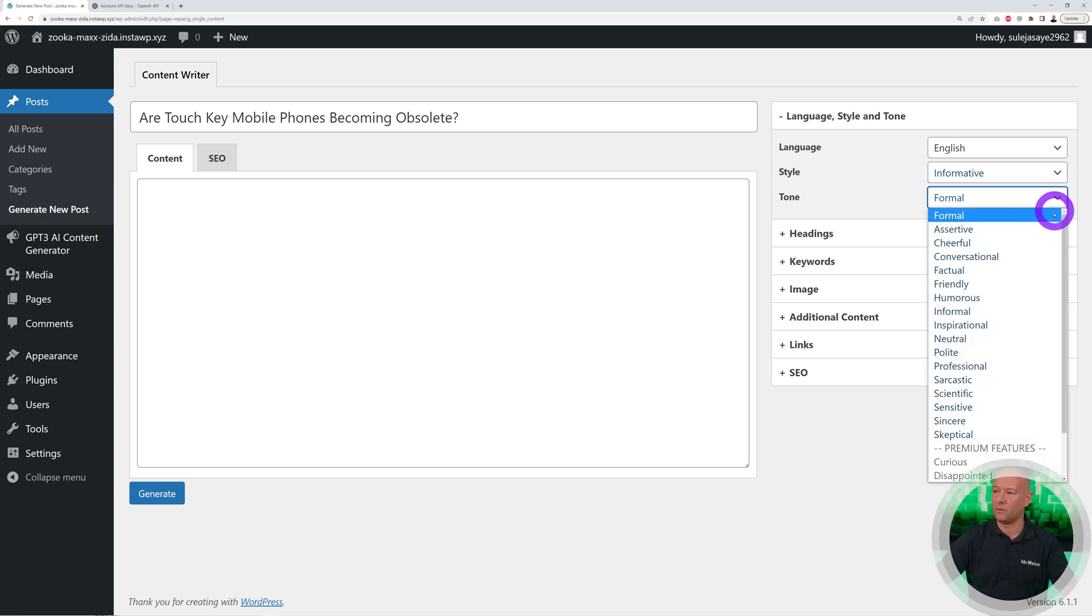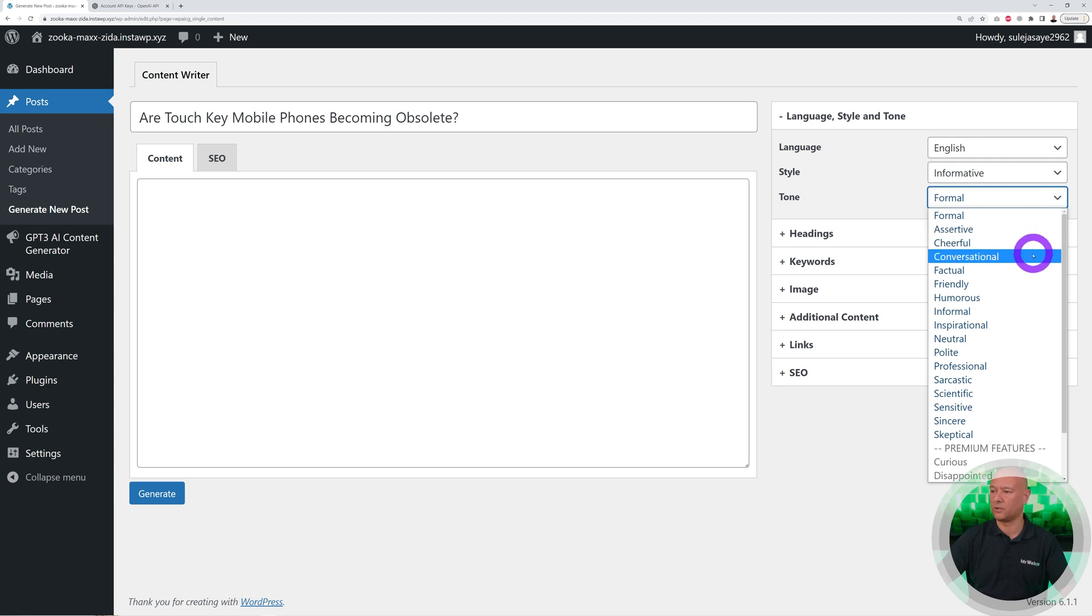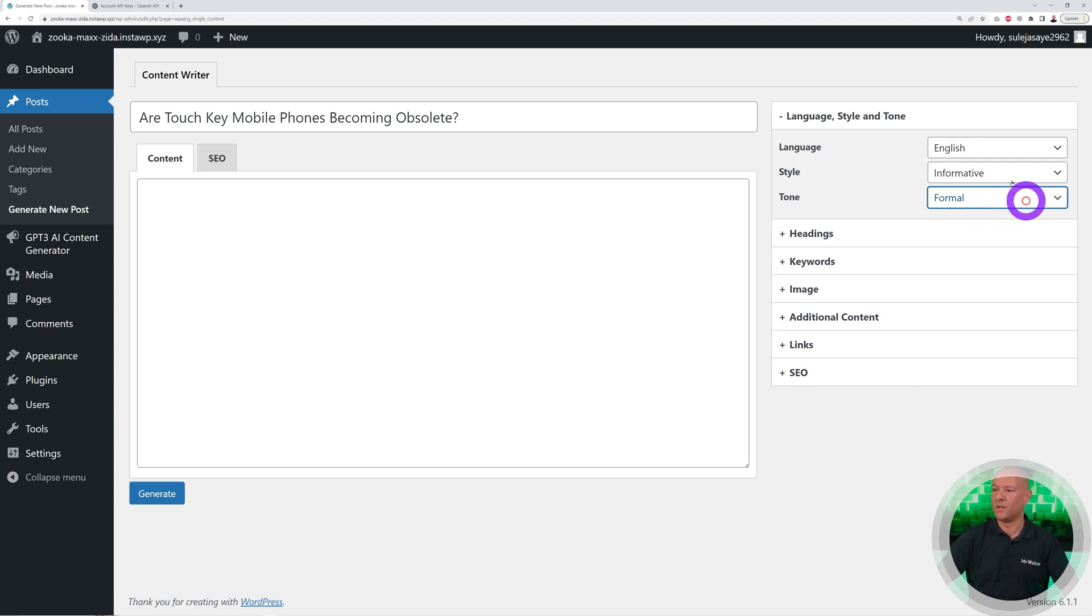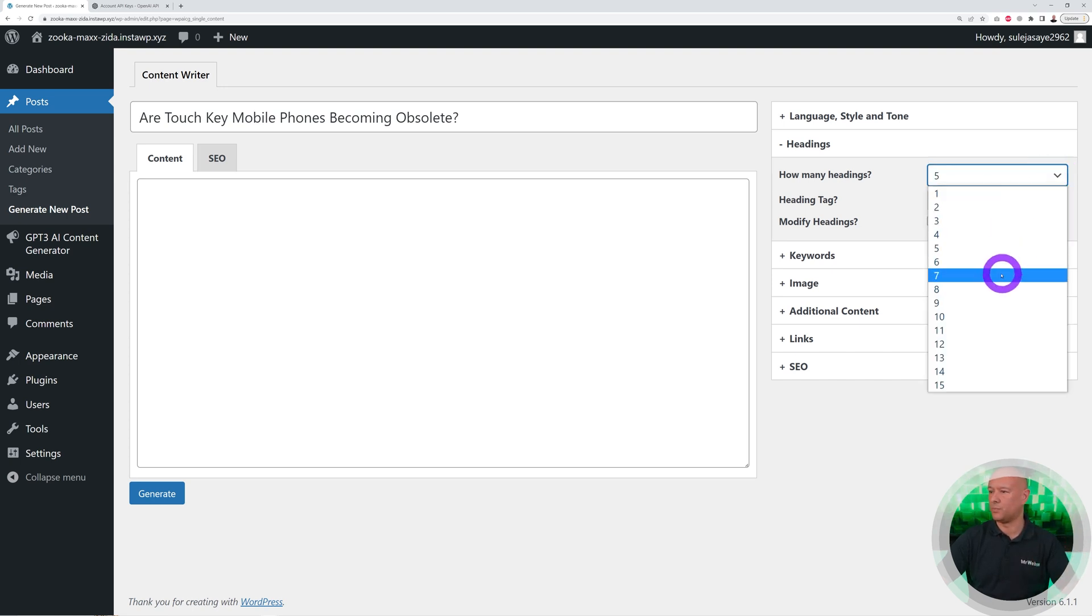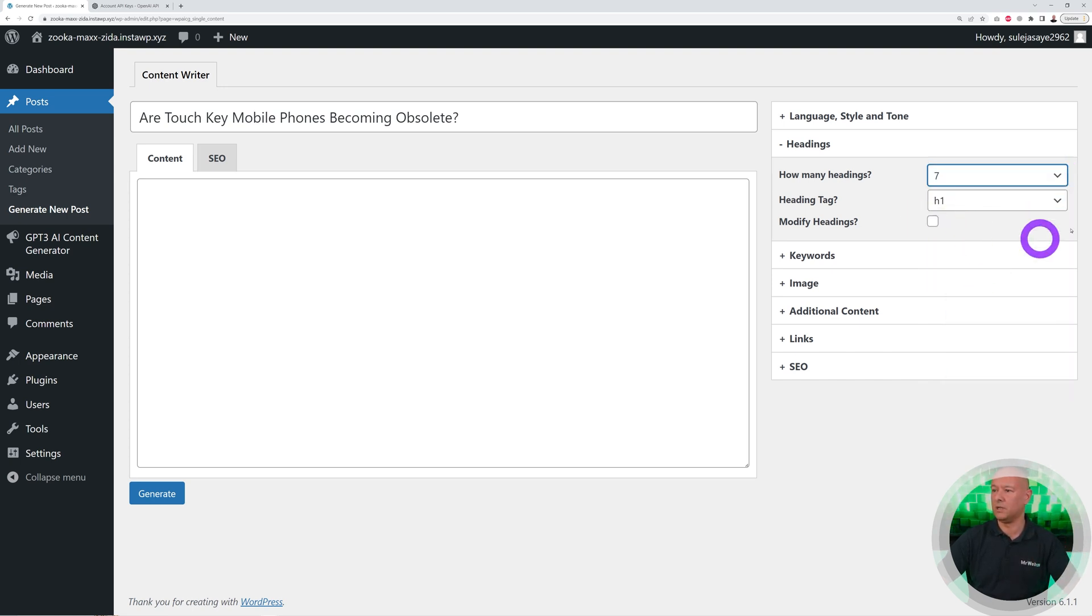You can select the tone as well: formal, assertive, cheerful, conversational, and so on. Let's go with Formal here. Then you can select heading, so how many headings do you want to create? Let's say perhaps seven, and we're going to use H1 as the tag.